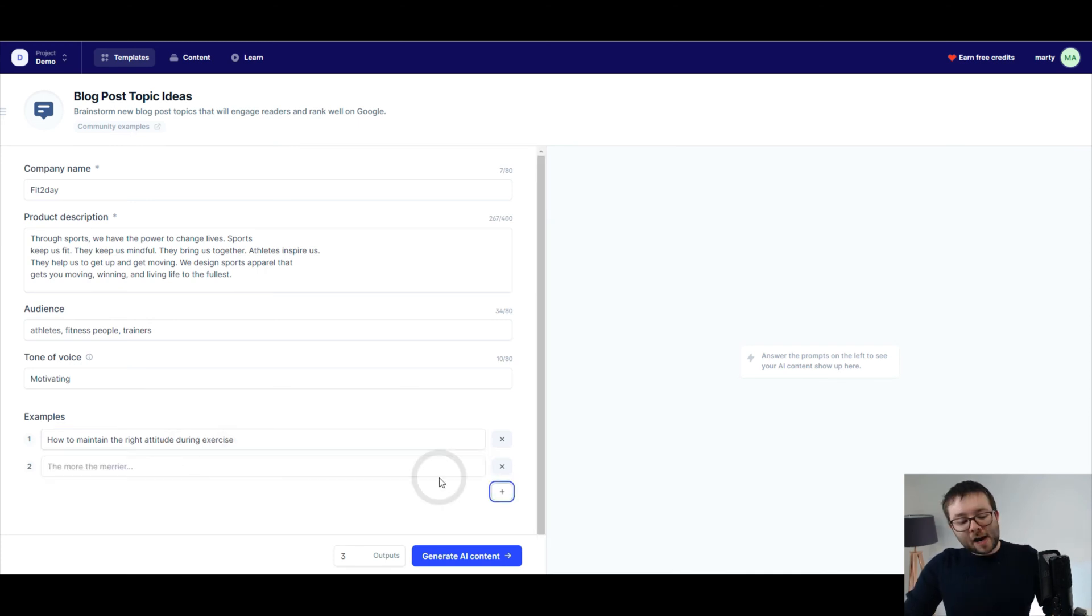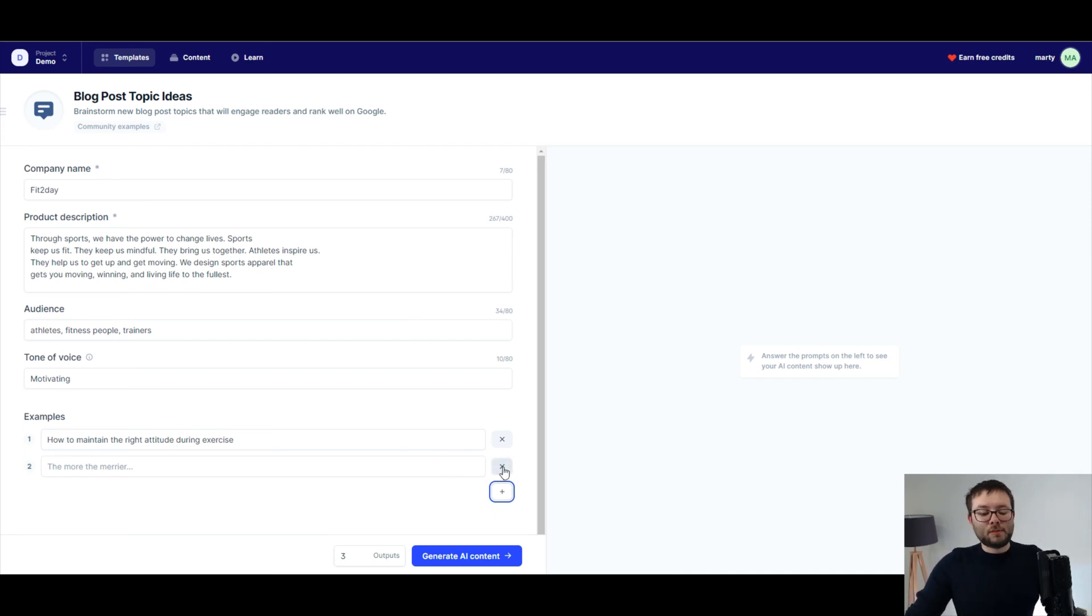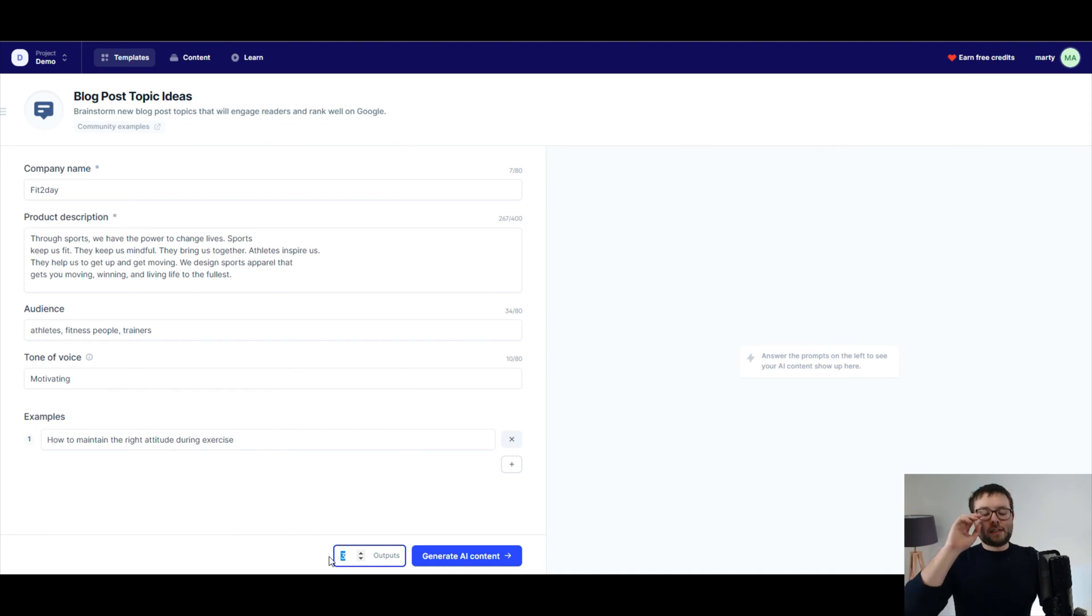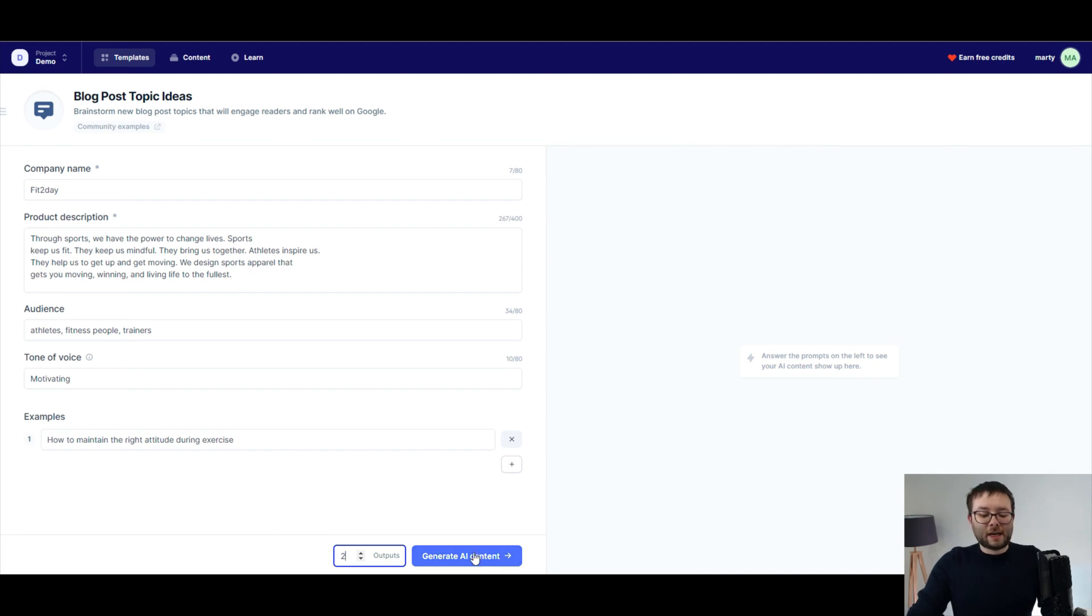And then right next to it, the more information you feed the software, the better results you're going to get. But I'm just going to go ahead and close that. So now we have all of our content. You tell the system, how many times do you want this to generate the spun information? Well, I'm just going to go with two and go ahead and click generate AI content.